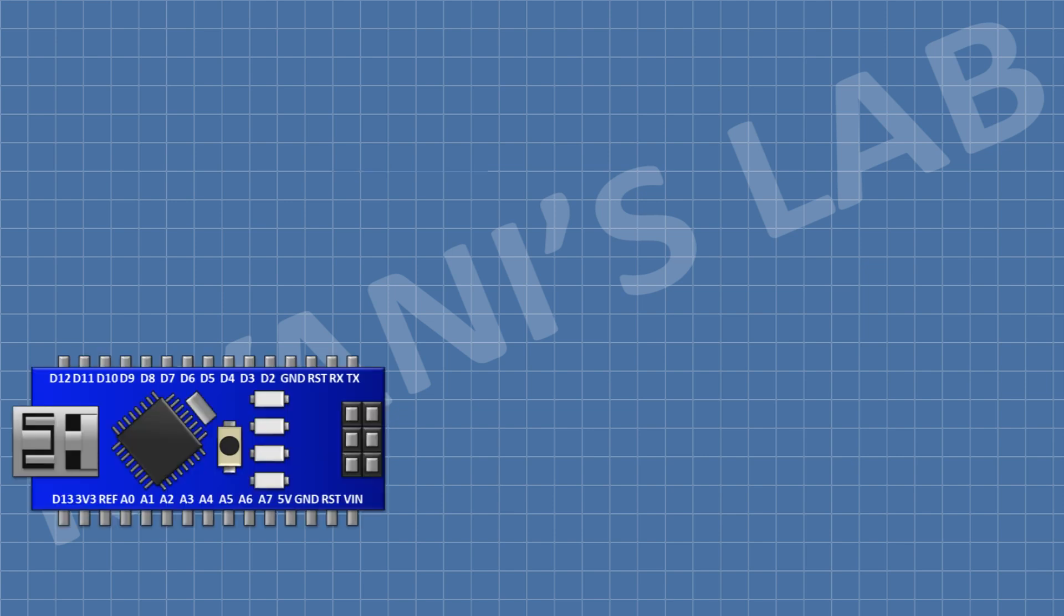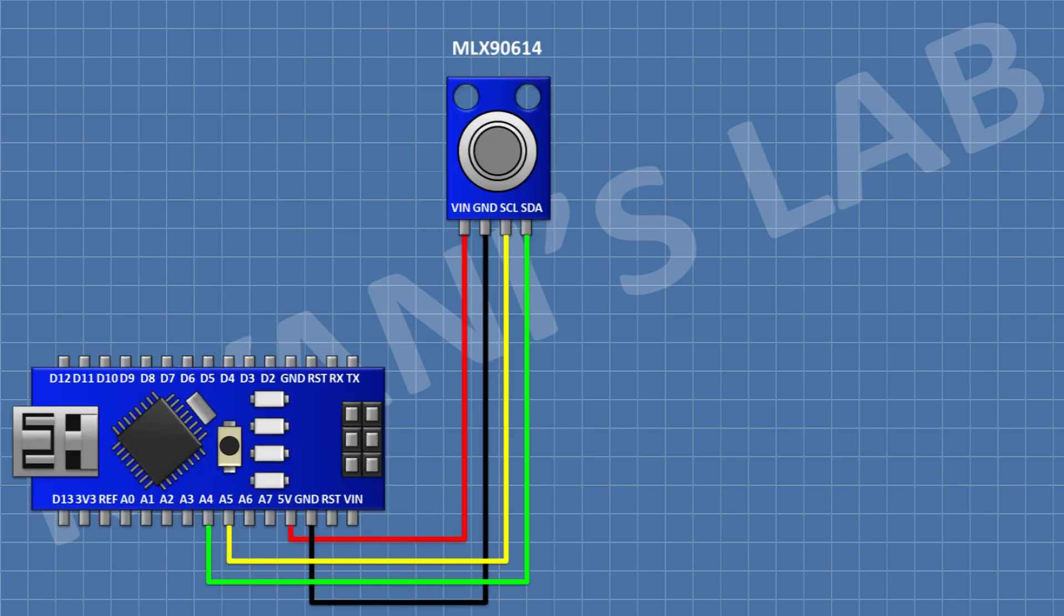First, I'm gonna connect Arduino. After that, I'm gonna connect MLX 90614 temperature sensor and connect its VIN pin to 5V pin of Arduino, its ground pin to ground pin of Arduino, its SDA pin to A4 pin of Arduino, its SCL pin to A5 pin of Arduino.